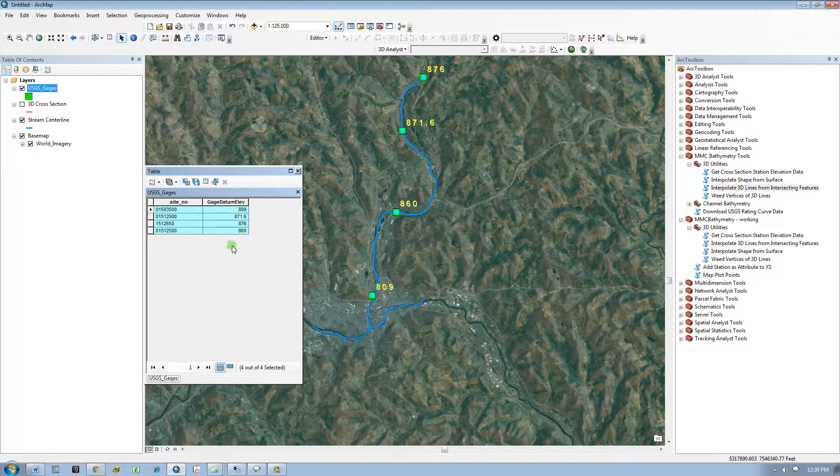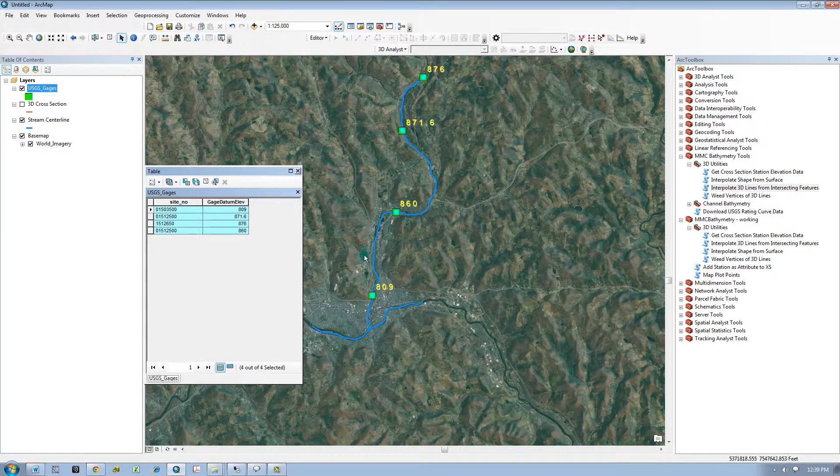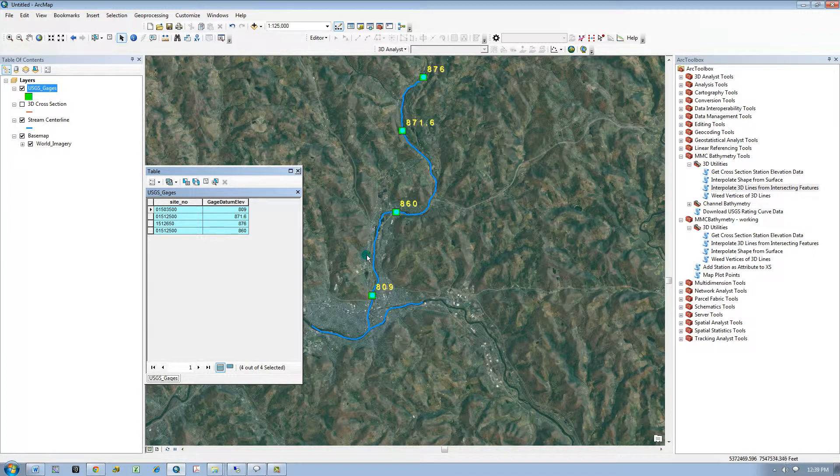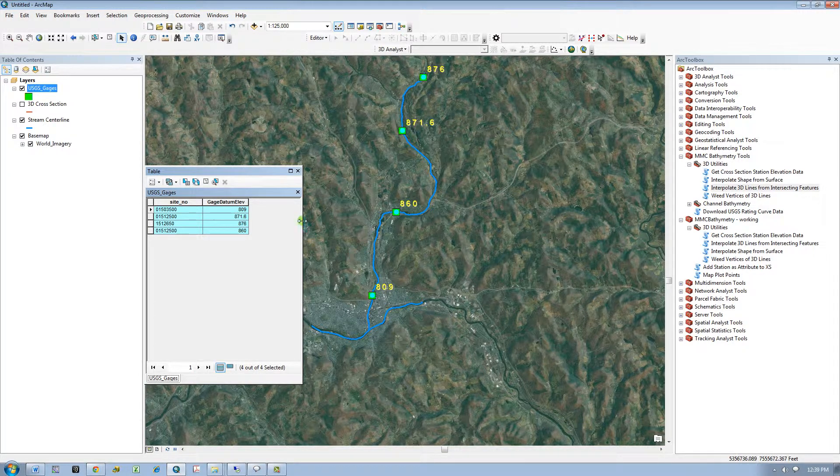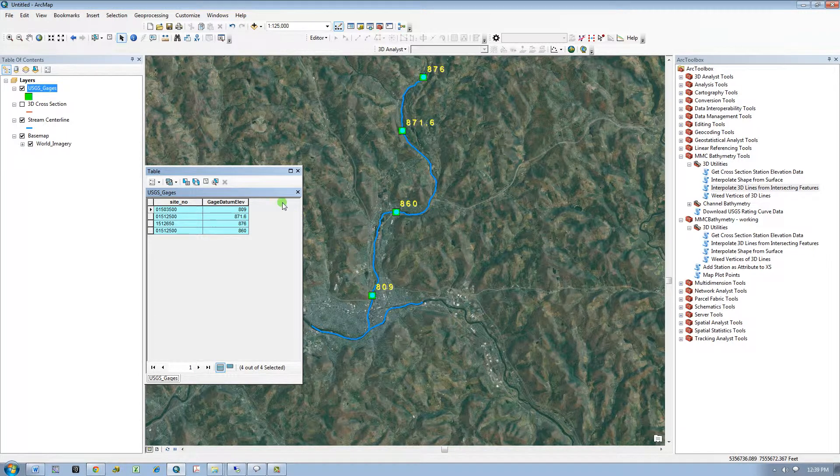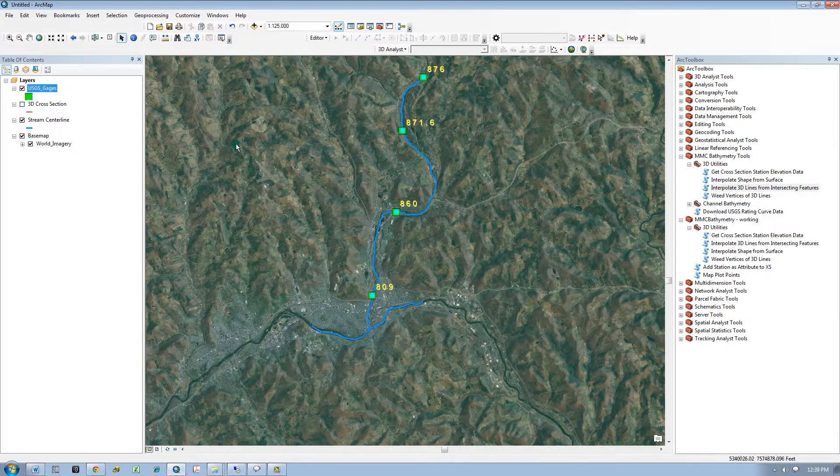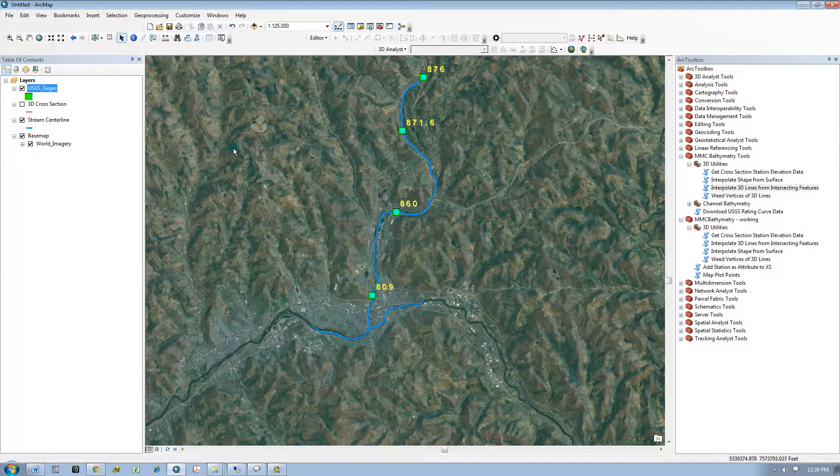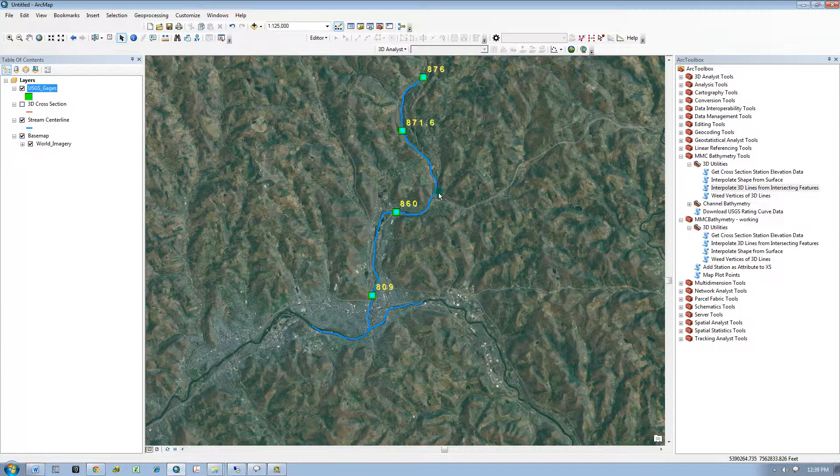In this case, four out of four points are selected that intersect the line. I attributed the features with the gauge datum elevation and that will be the field that I will use as the Z value for the interpolation.